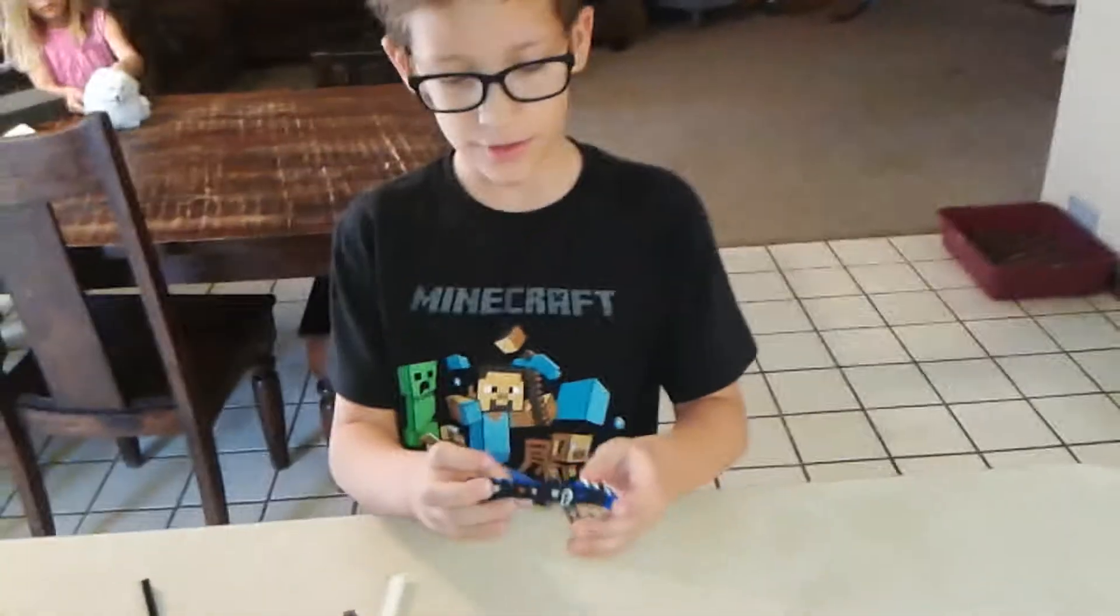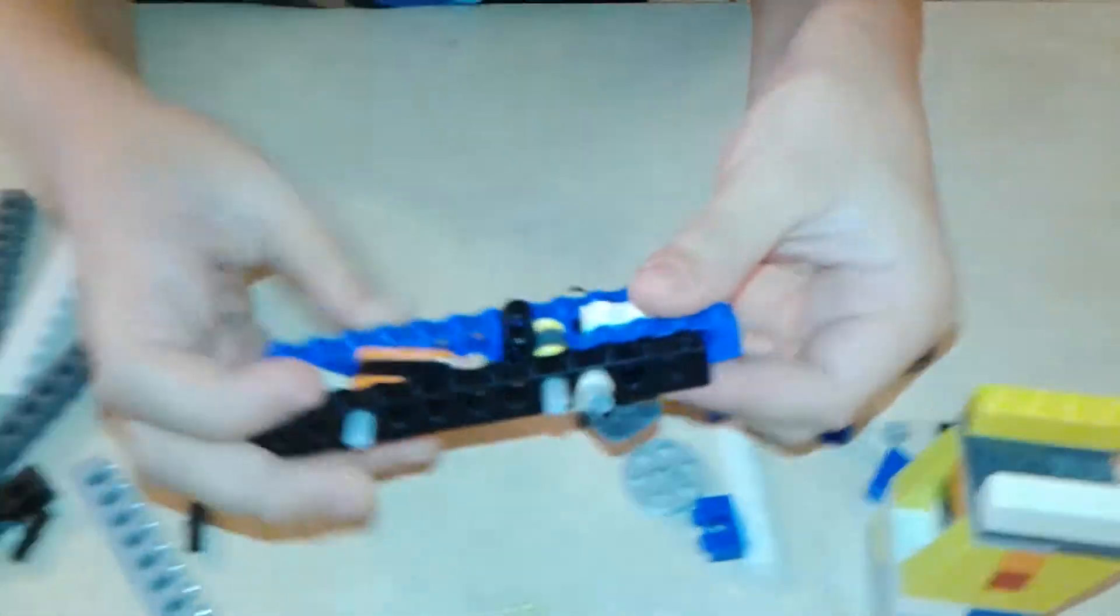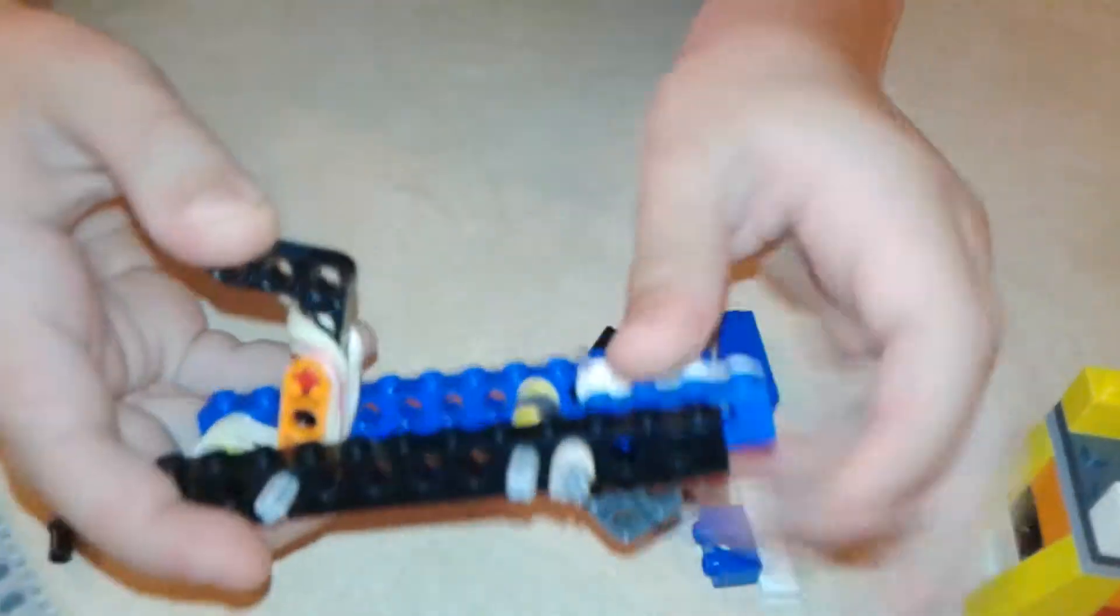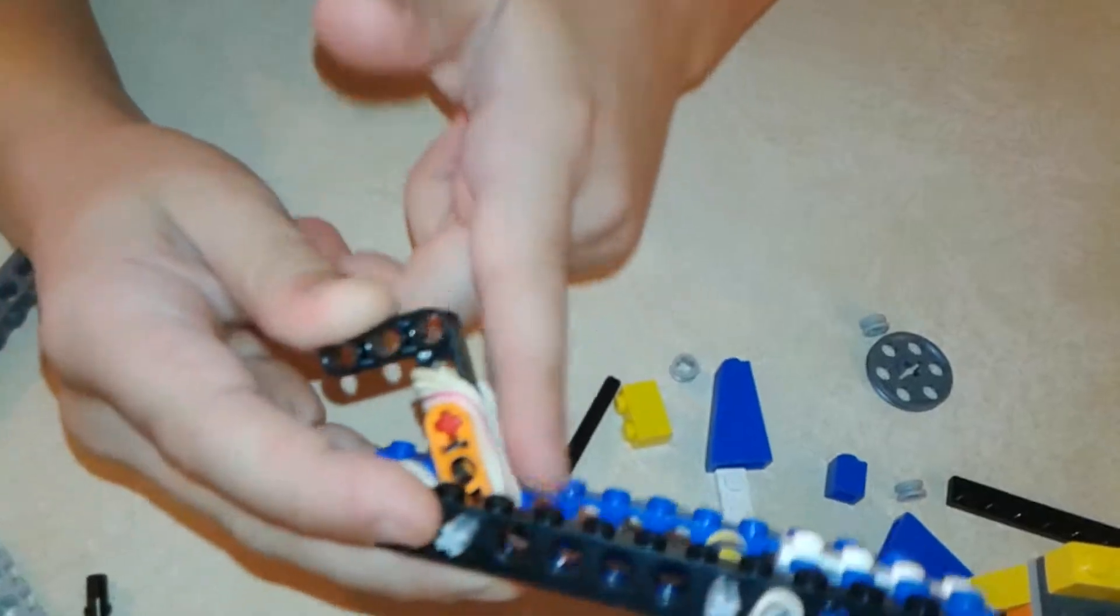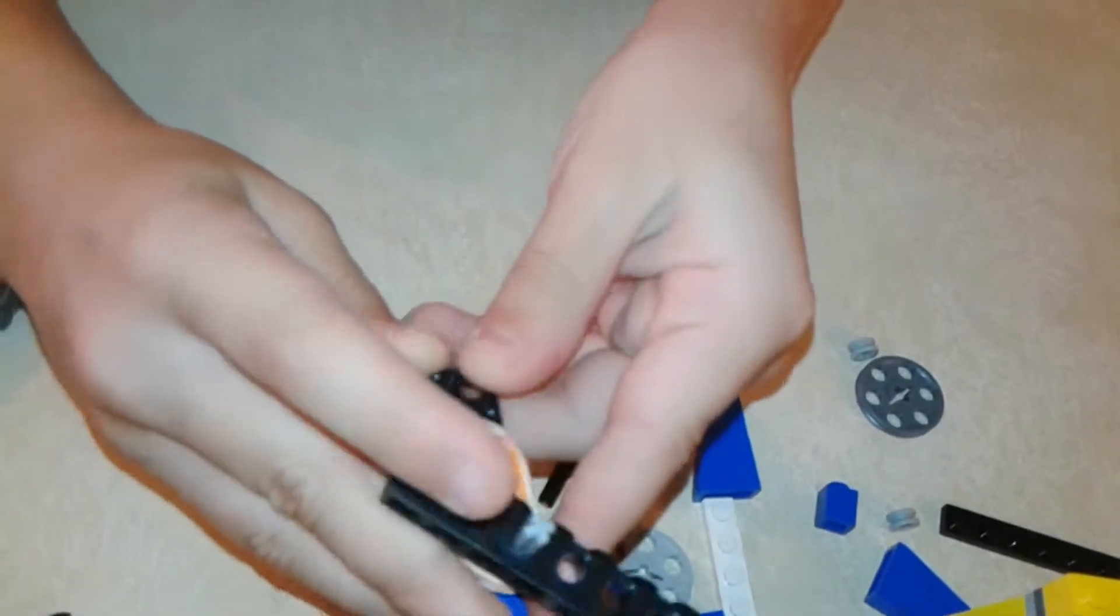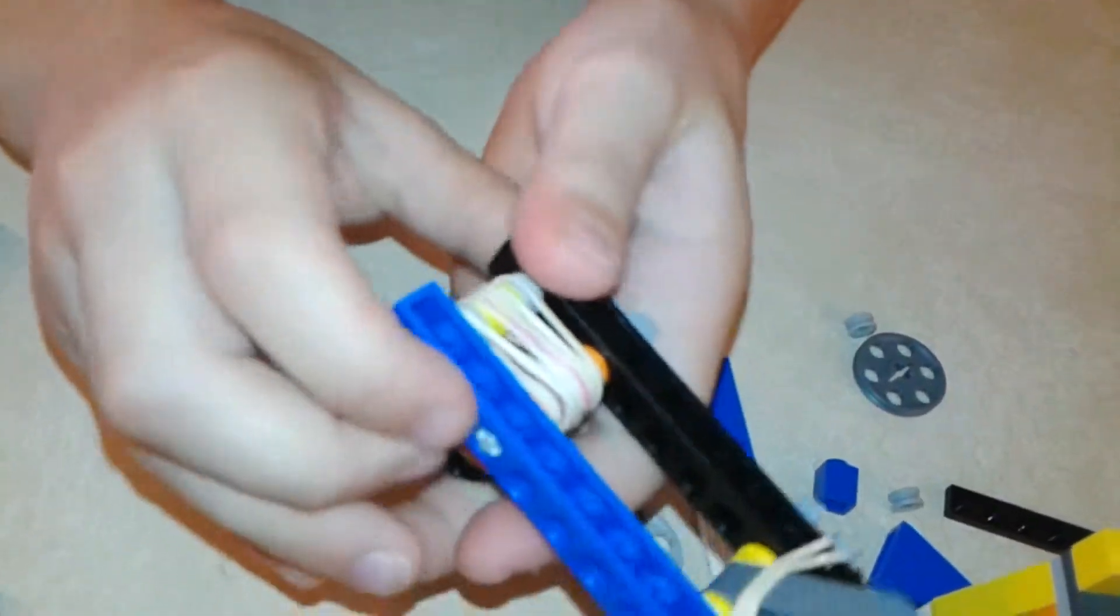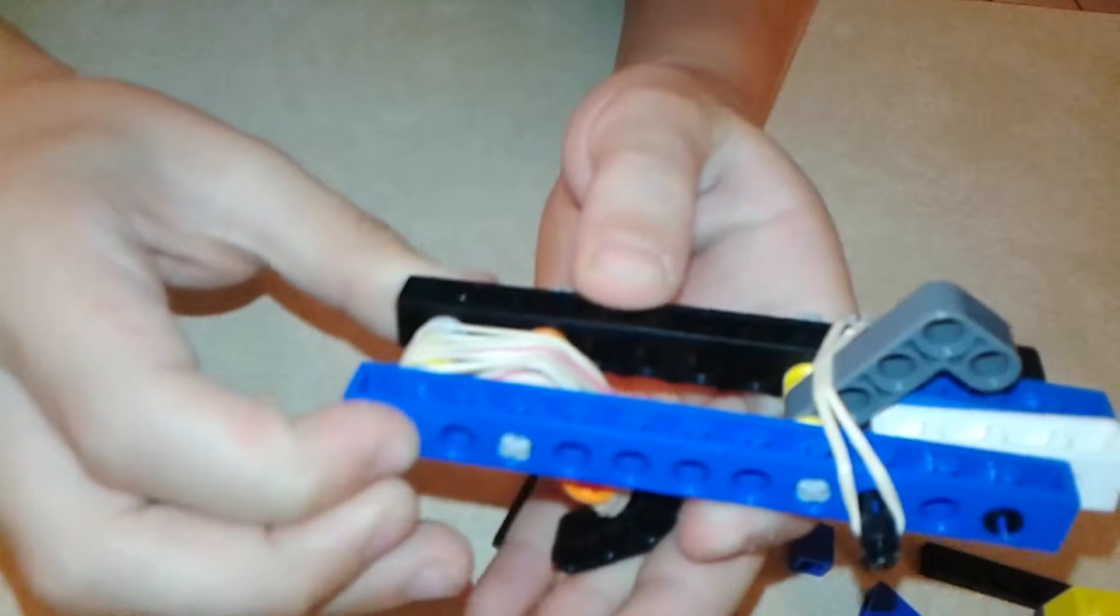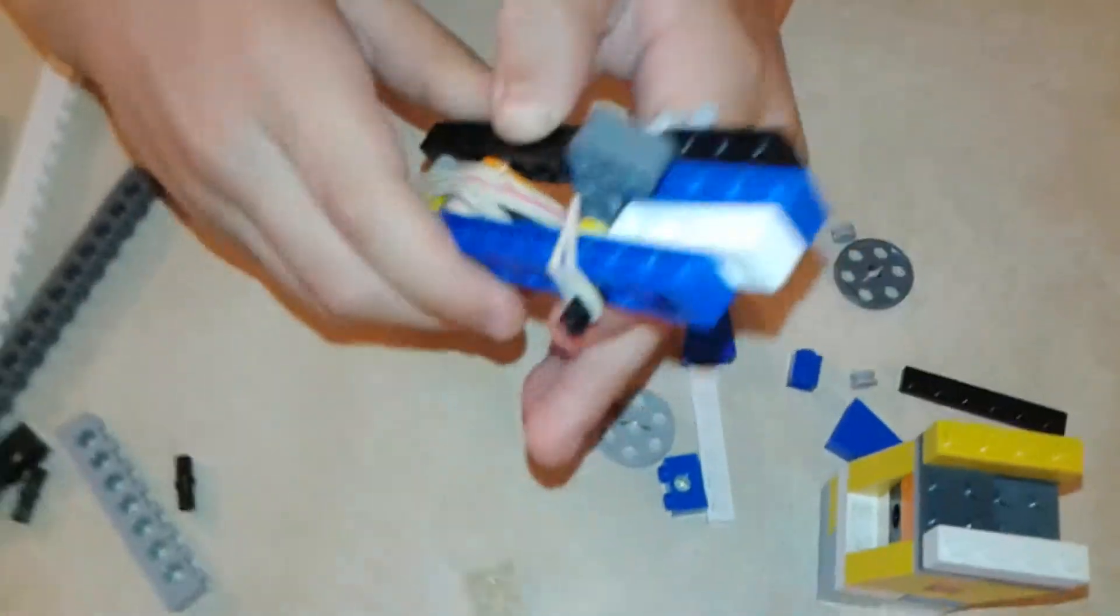All right, I disassembled it. This is the main part and mechanism. I used a ton of rubber bands to get it that powerful, and I didn't take this apart because it was a pain to get them on.